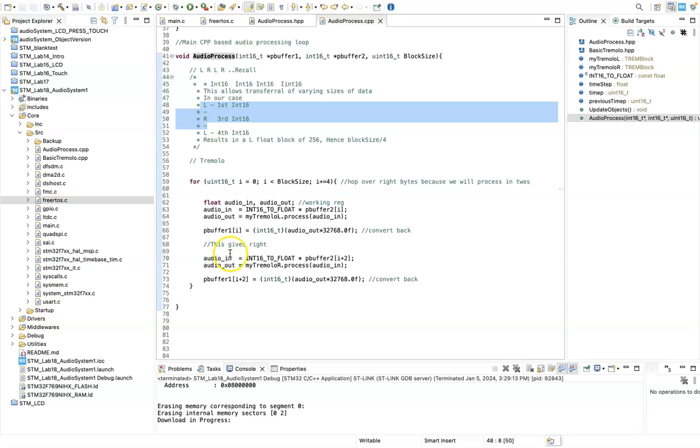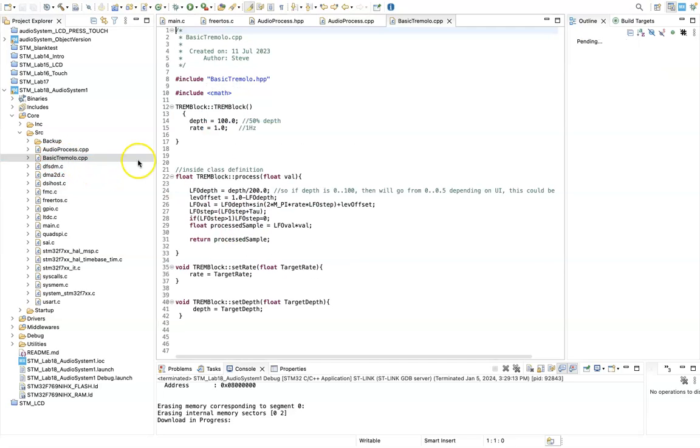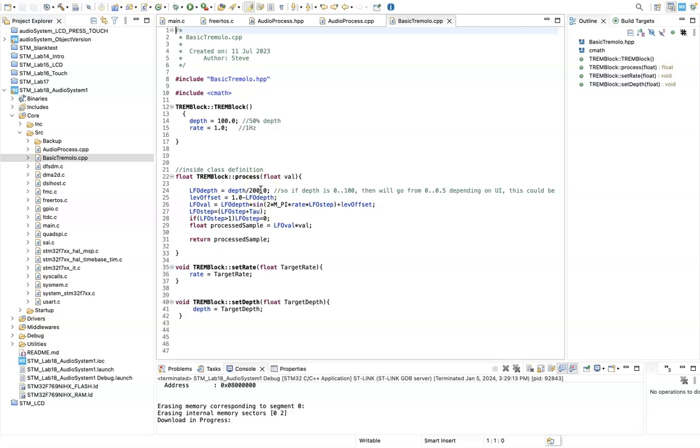So if I look at the tremolo itself, this has been declared in basic tremolo.cpp. I just generate a class for the tremolo, and I instantiate an object of that class in the audio process, and it's just a standard tremolo algorithm.